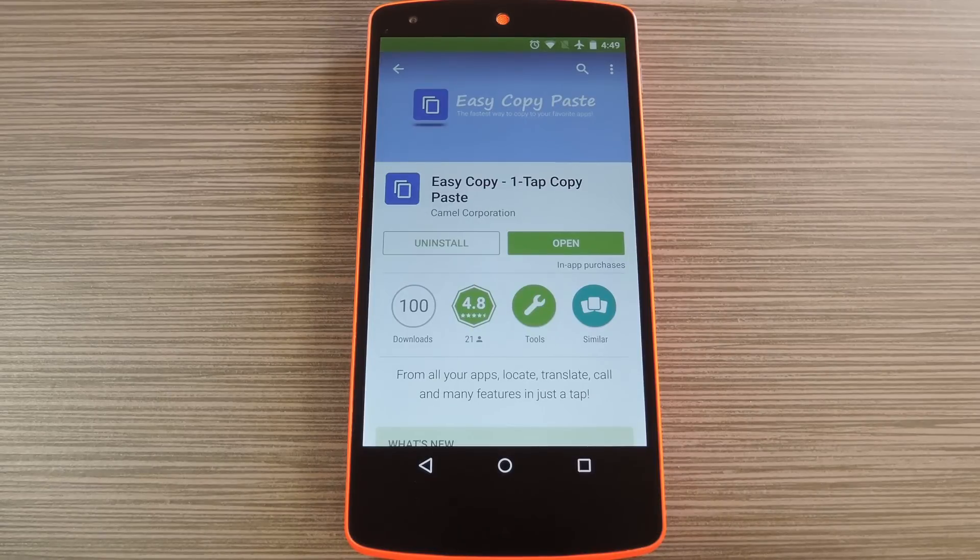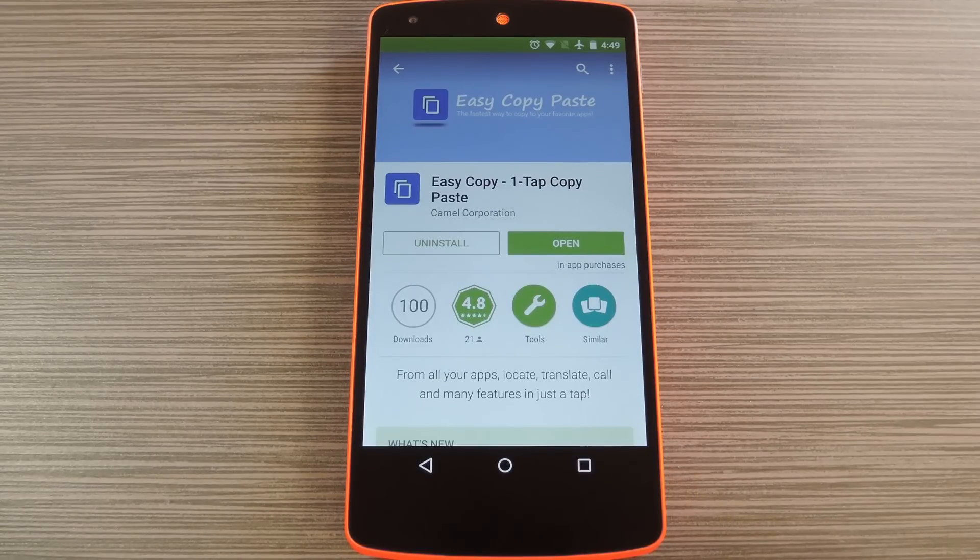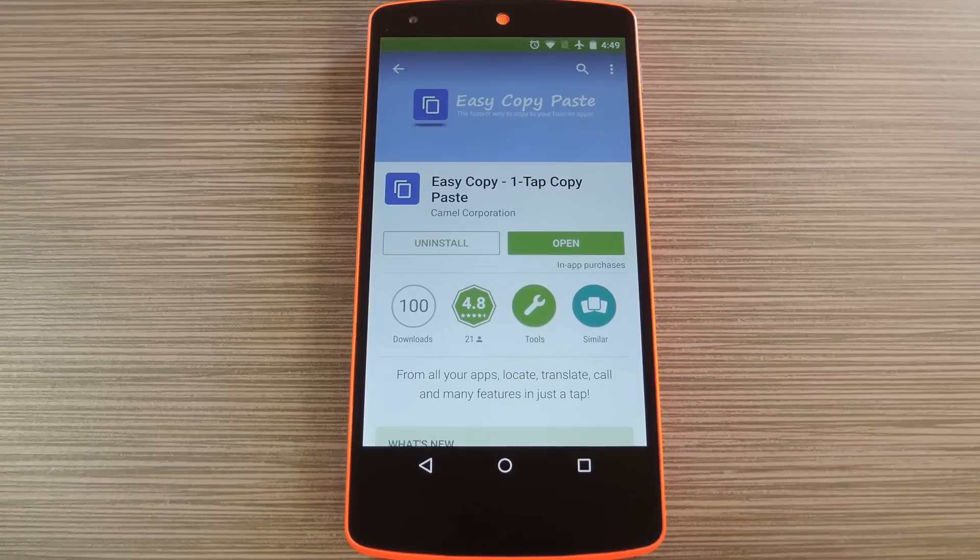Well the new app from developer Camel Corp can speed this process up drastically by removing the need to switch between apps.